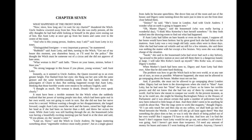It must have been a terrible moment for the witch, when she suddenly realized that her power of turning people into dust, which had been quite real in her own world, was not going to work in ours. But she did not lose her nerve even for a second. Without wasting a thought on her disappointment, she lunged forward, caught Aunt Lettie round the neck and knees, raised her high above her head as if she had been no heavier than a doll, and threw her across the room.